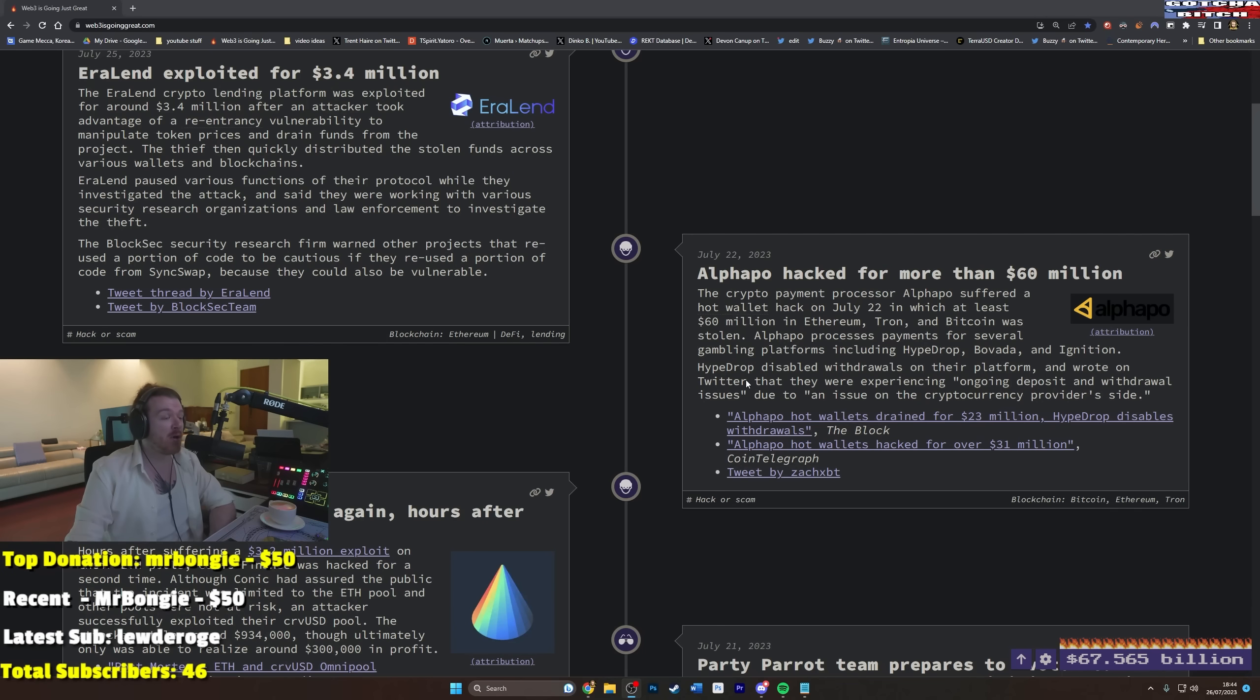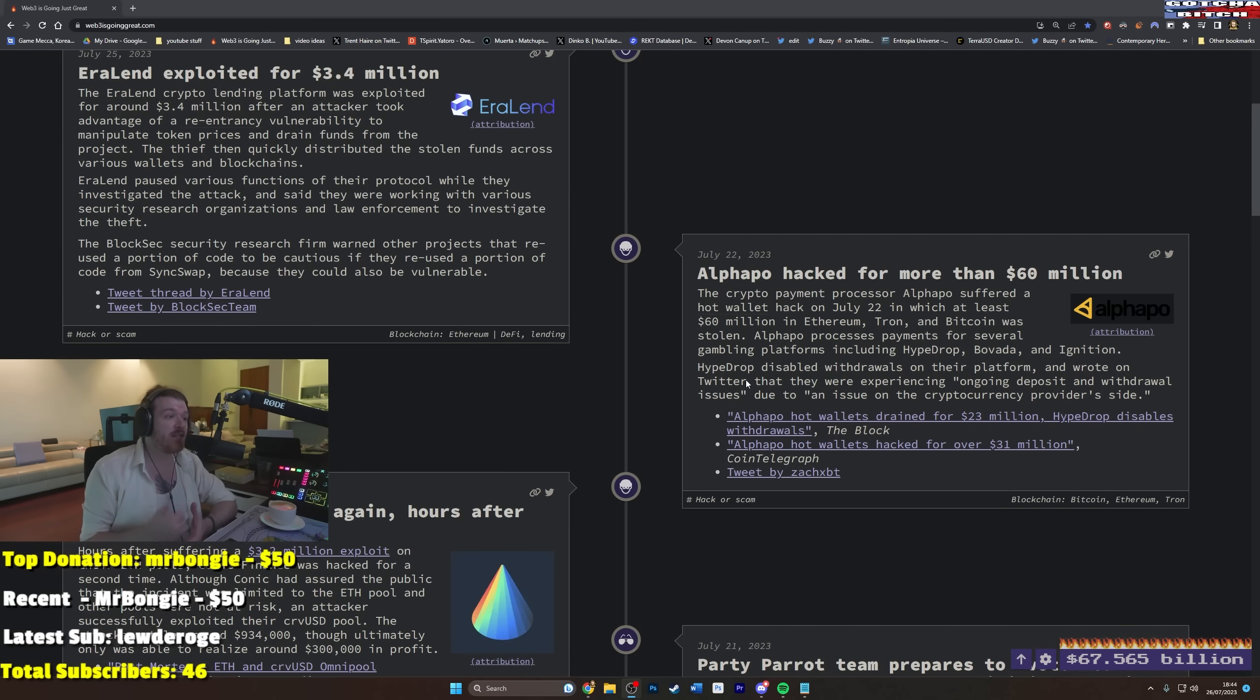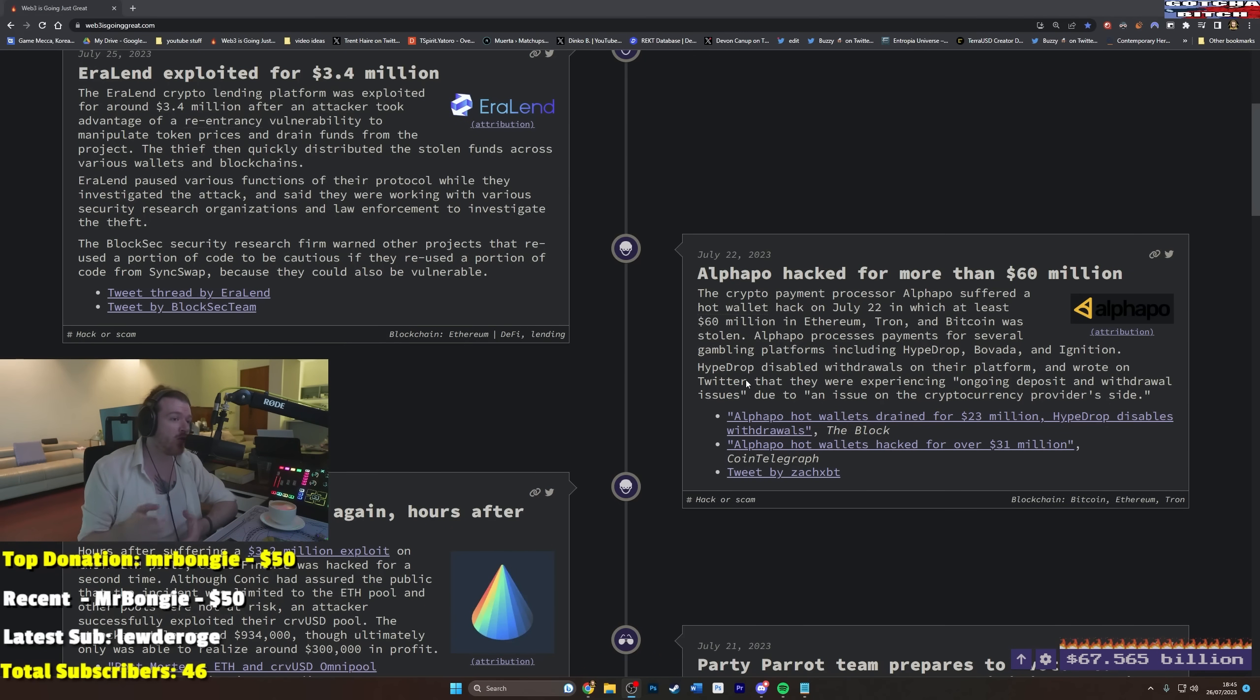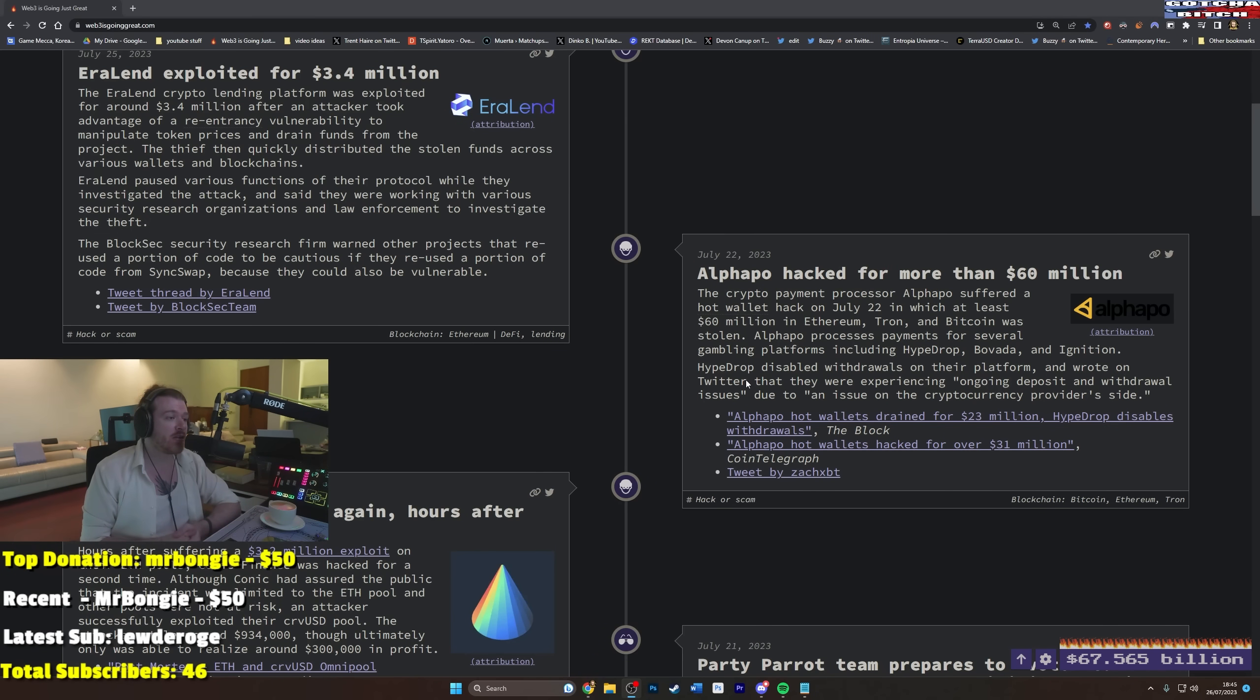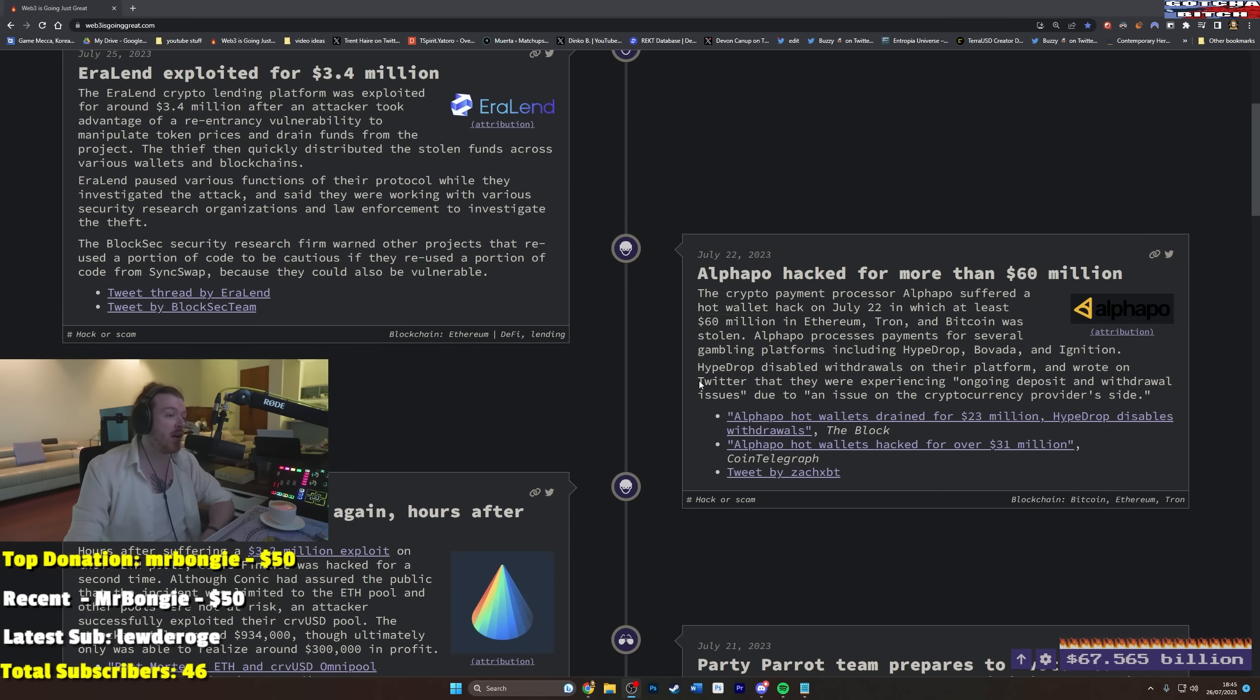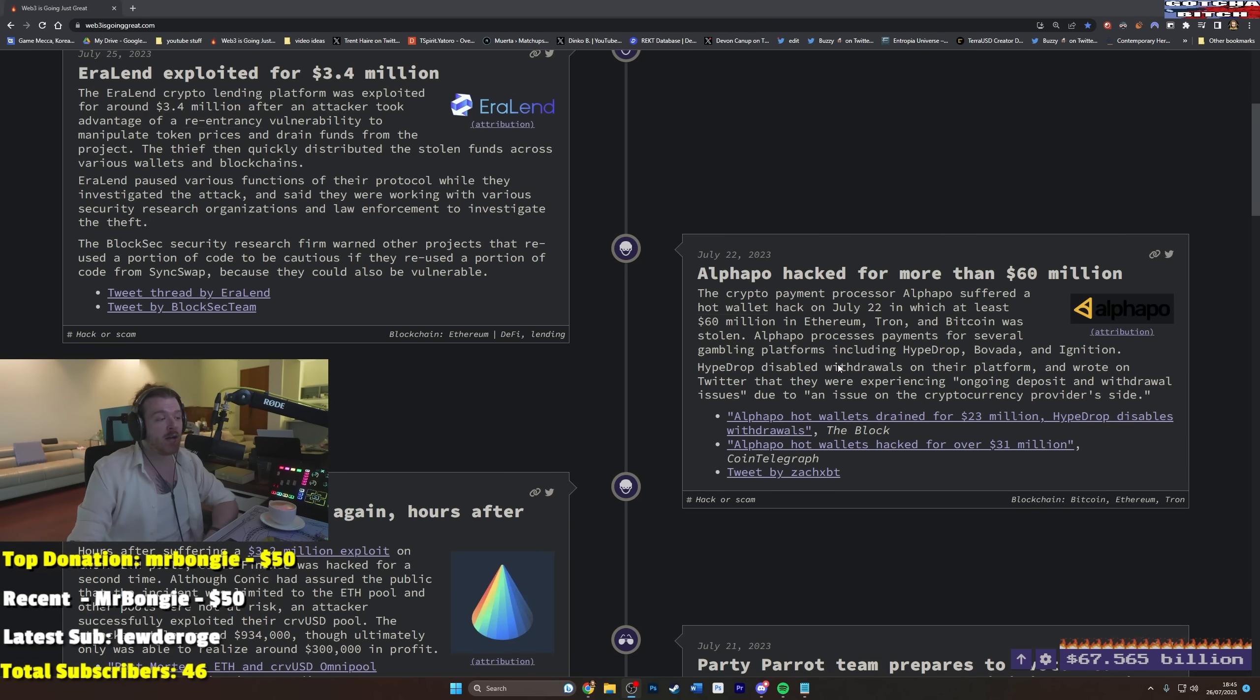So Alphapo hacked for more than 60 million. Crypto payment processor Alphapo suffered a hot wallet hack on July 22nd in which at least 60 million in Tron Bitcoin was stolen. So their thing apparently processes payments for several gambling platforms, good, fuck you then, including Hypedrop, Bovada and Ignition. Hypedrop, hype dropping these millions into those hackers' hands, disabled withdrawals on their platform and wrote on Twitter that they were experiencing ongoing deposit and withdrawal issues due to an issue on the cryptocurrency provider's side. Yeah, the issue is all your money's gone.